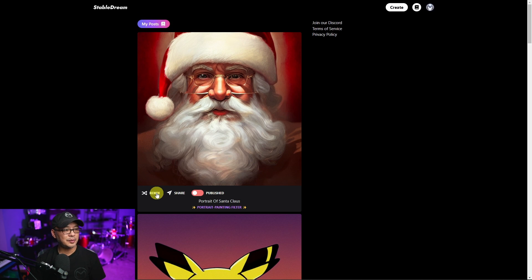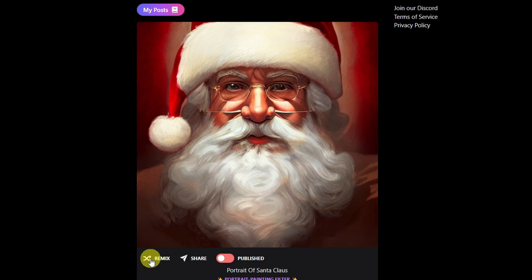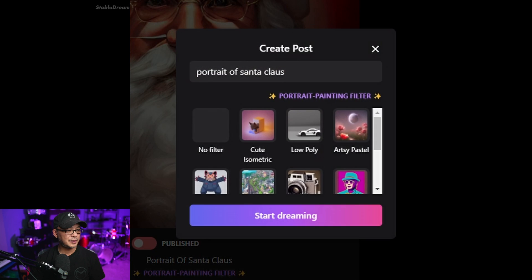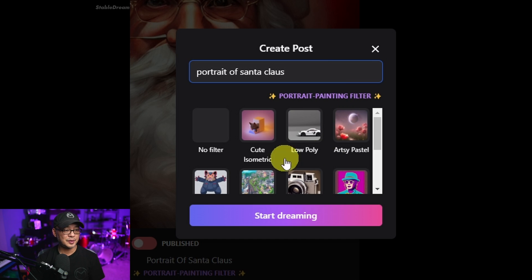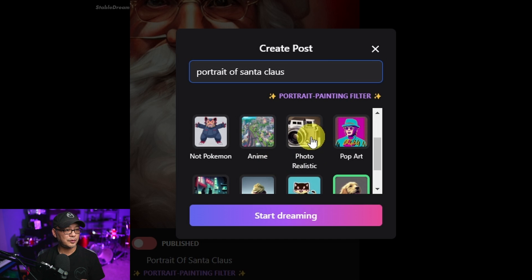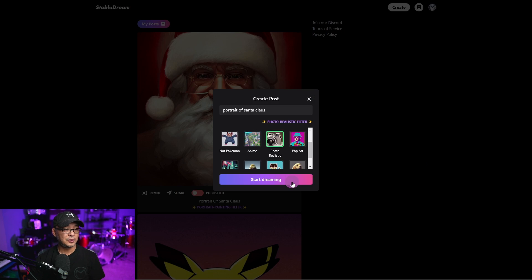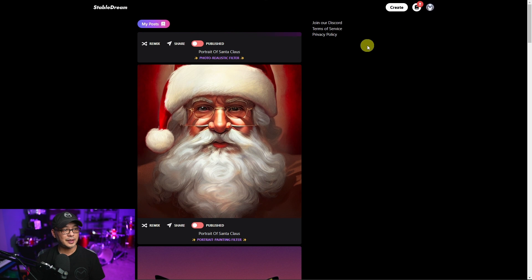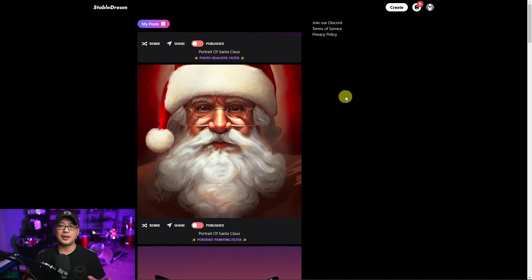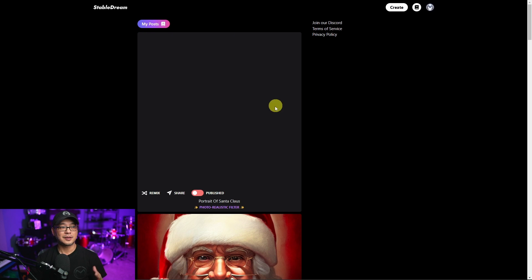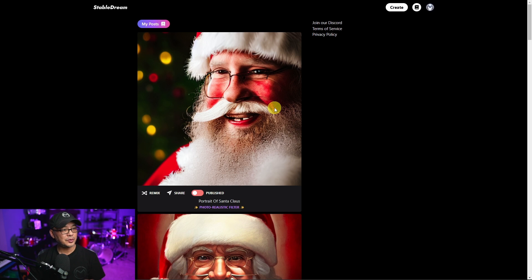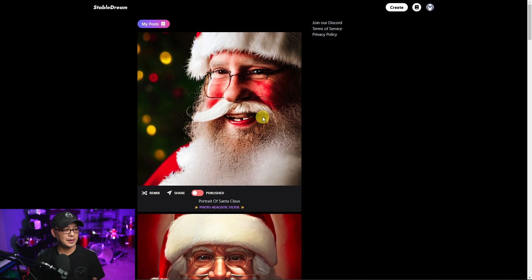Let's say we like this image but we want to create a variation. You simply just click on Remix. It's going to pull up the same prompt and let's say now we want more of a photorealistic version. Click Start Dreaming. Again we see that hourglass, and now you'll notice a little animation graphic — it's like a Knight Rider vision. That also tells you it's processing, and once it's complete it's going to pop up there.